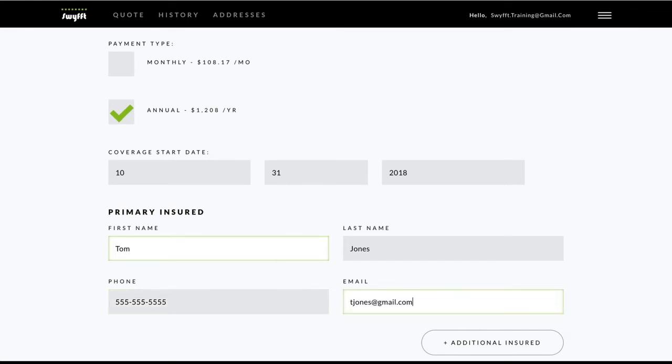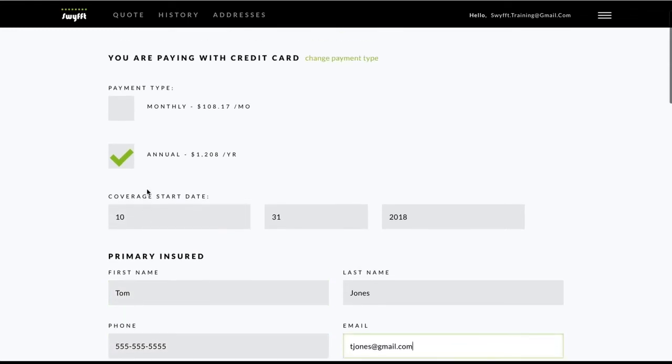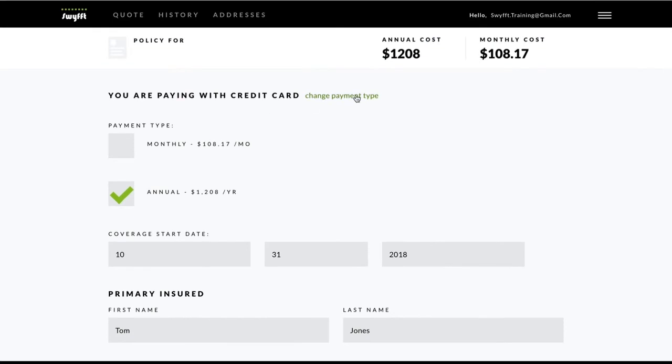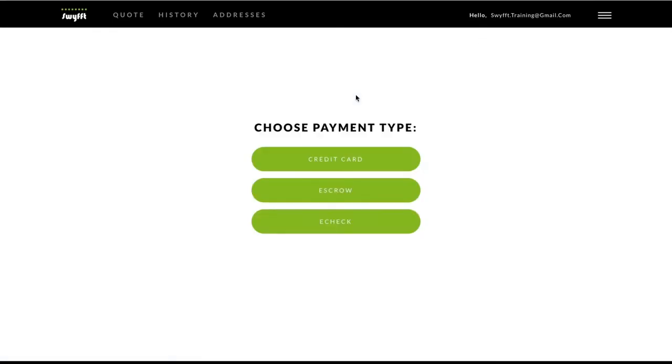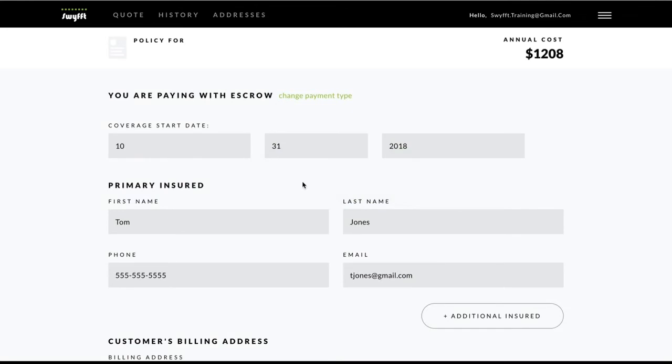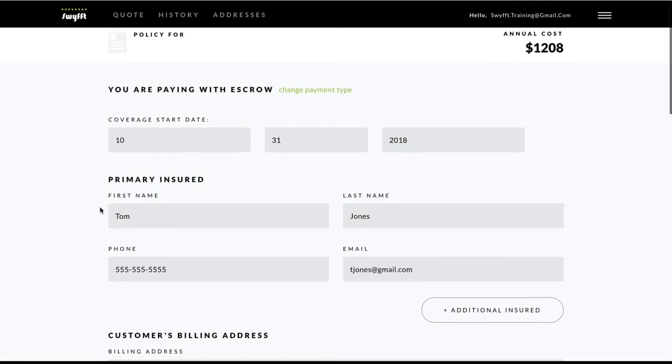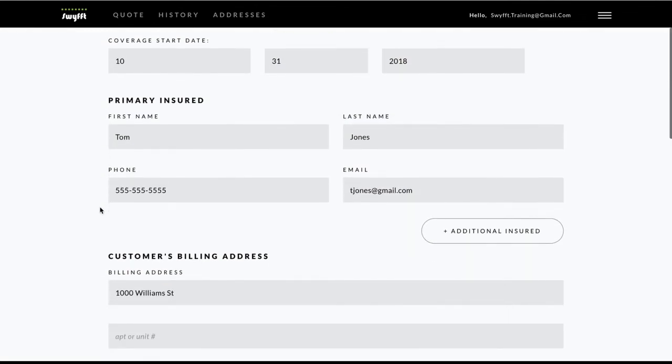If you get this far and realize you need to change the payment type, just click the Change Payment Type link, select the new type, and all the info you entered before will be saved.